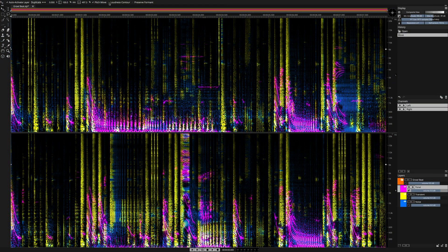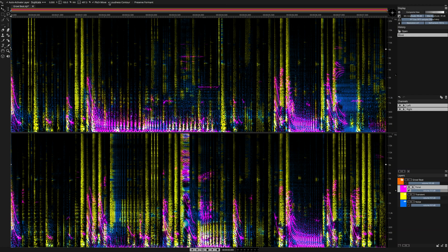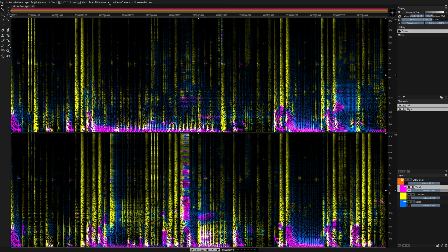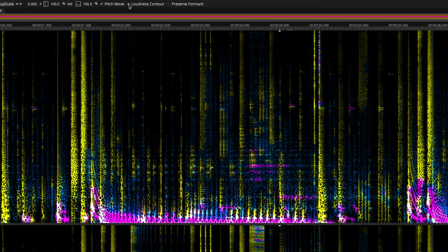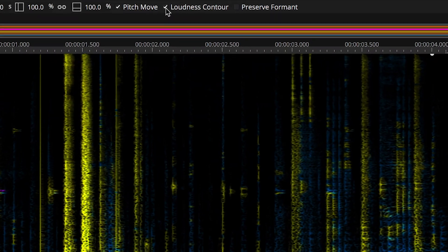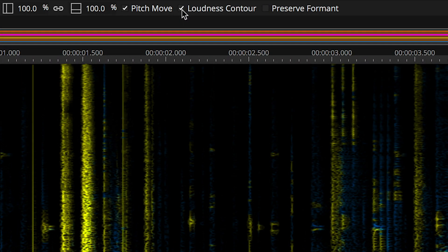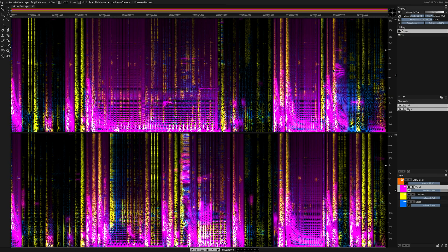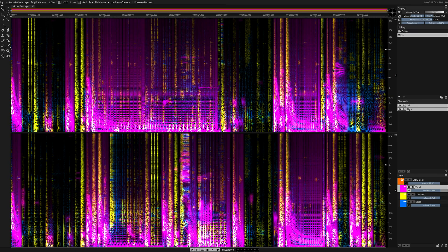SpectraLayers Pro 7 has a great feature called loudness contour. I'm going to undo the change that I made to this file and try the operation again, this time with the loudness contour engaged. Let's listen.